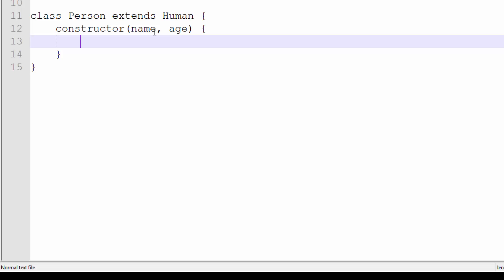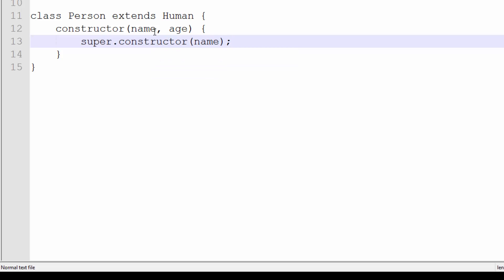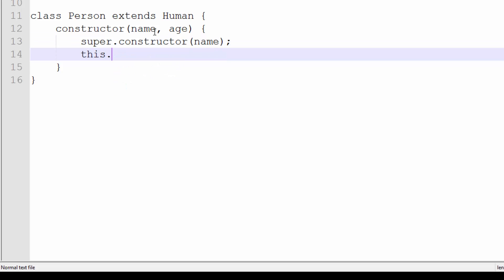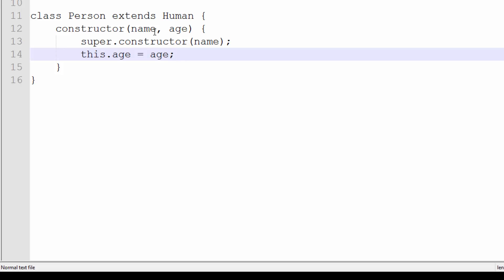What you need to do is super.constructor, pass in the name there, and then we're going to do this.age equals age. So we have set up our constructor, we've called our parent constructor and passed in the name. It works as default.